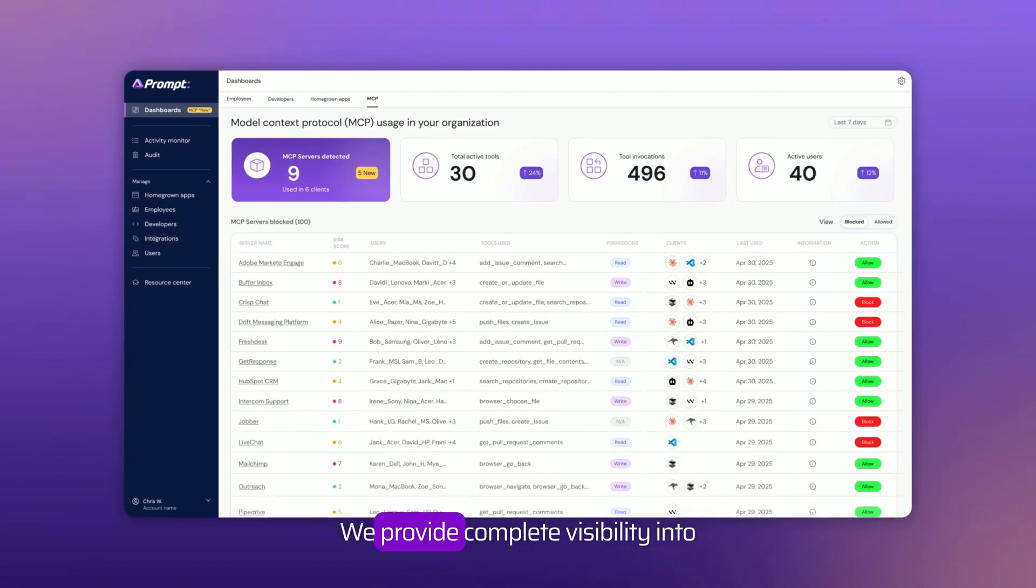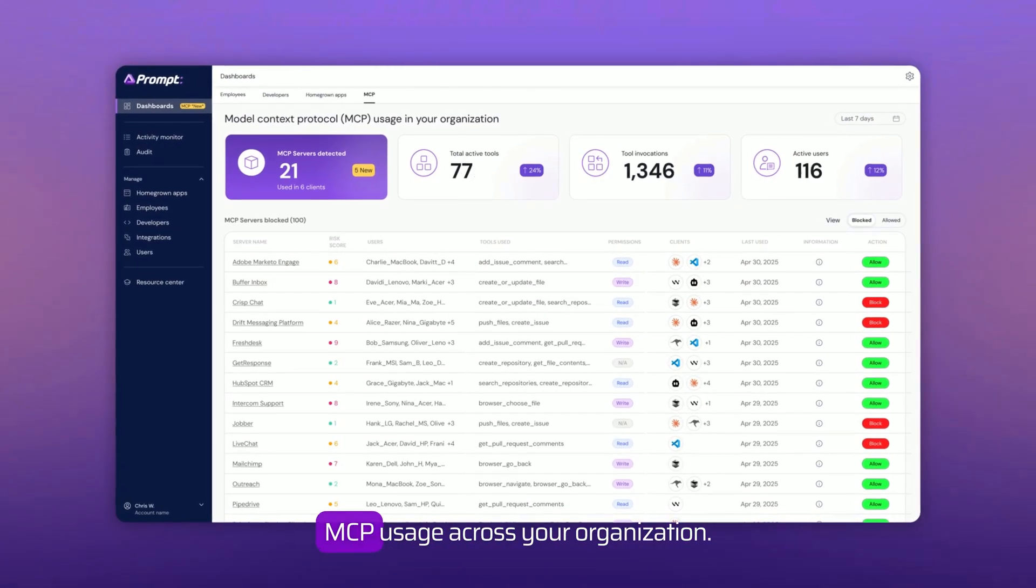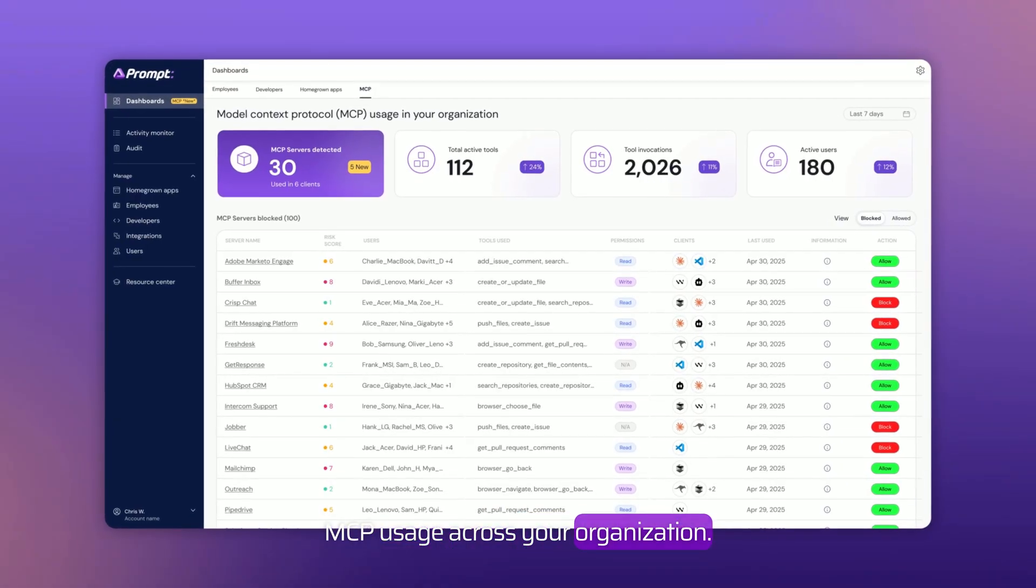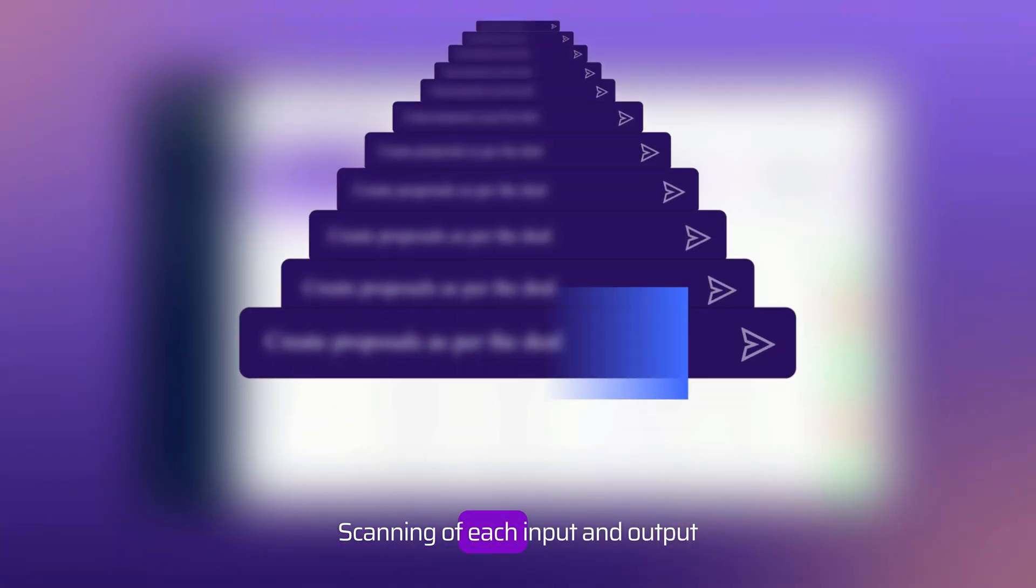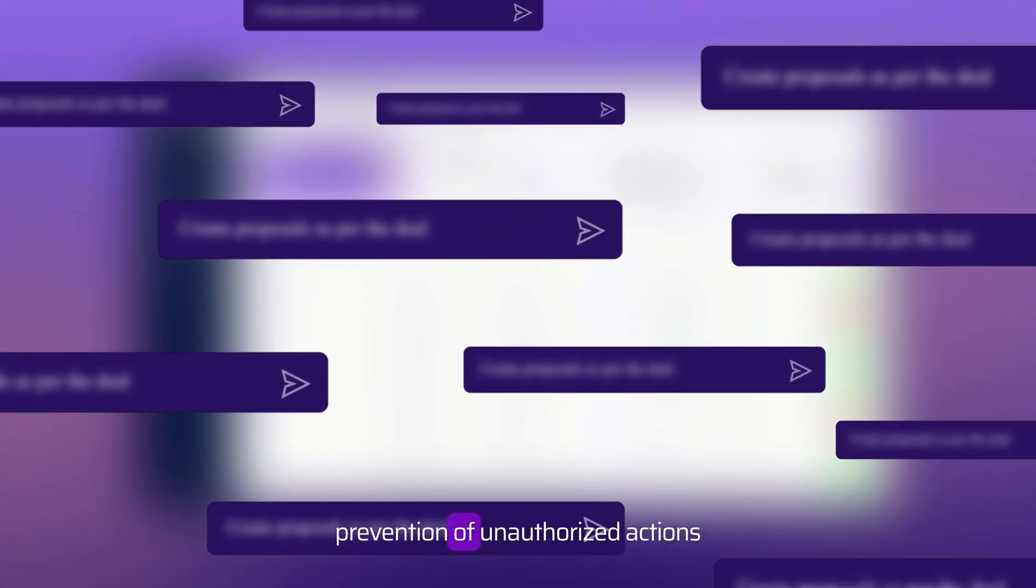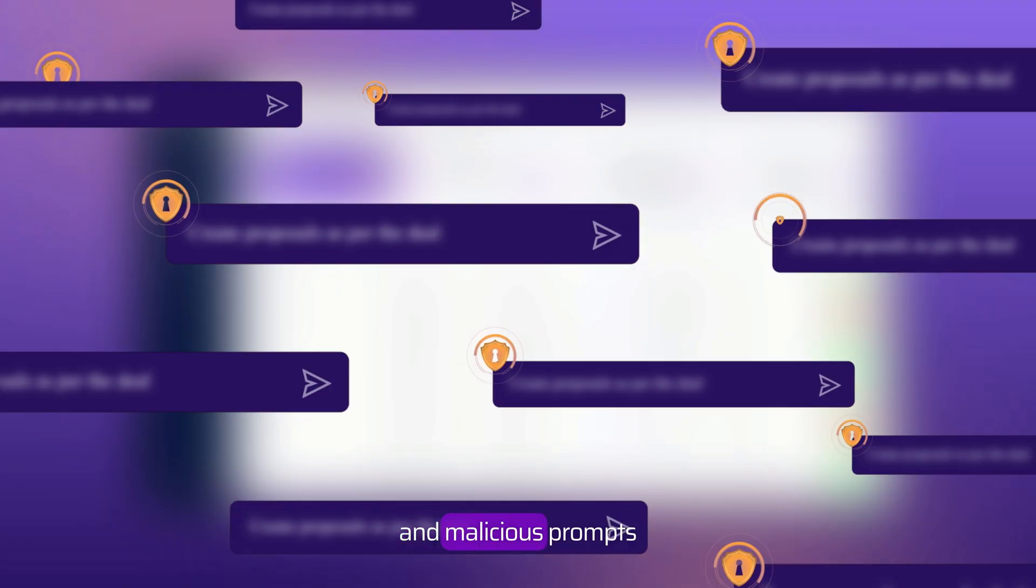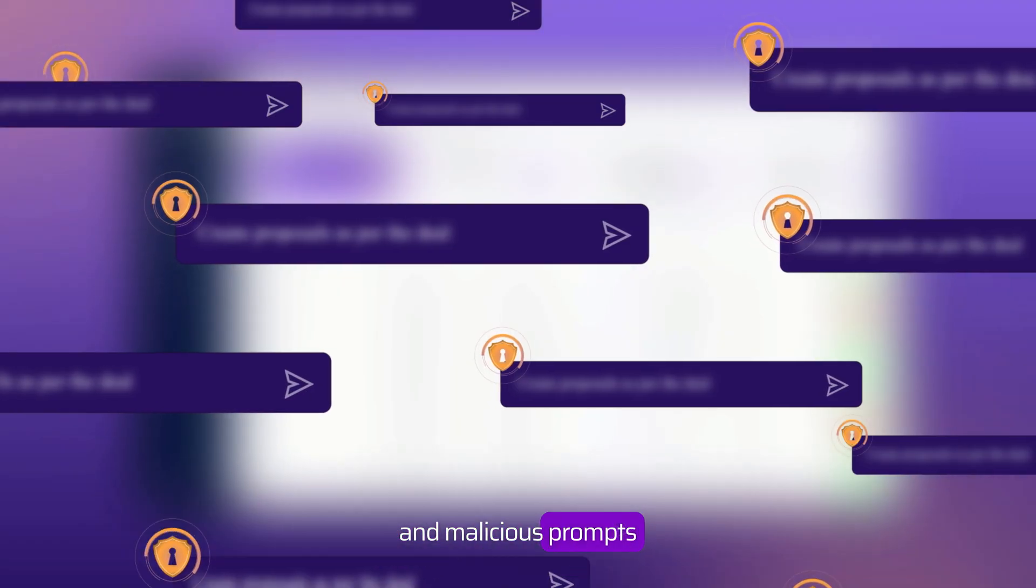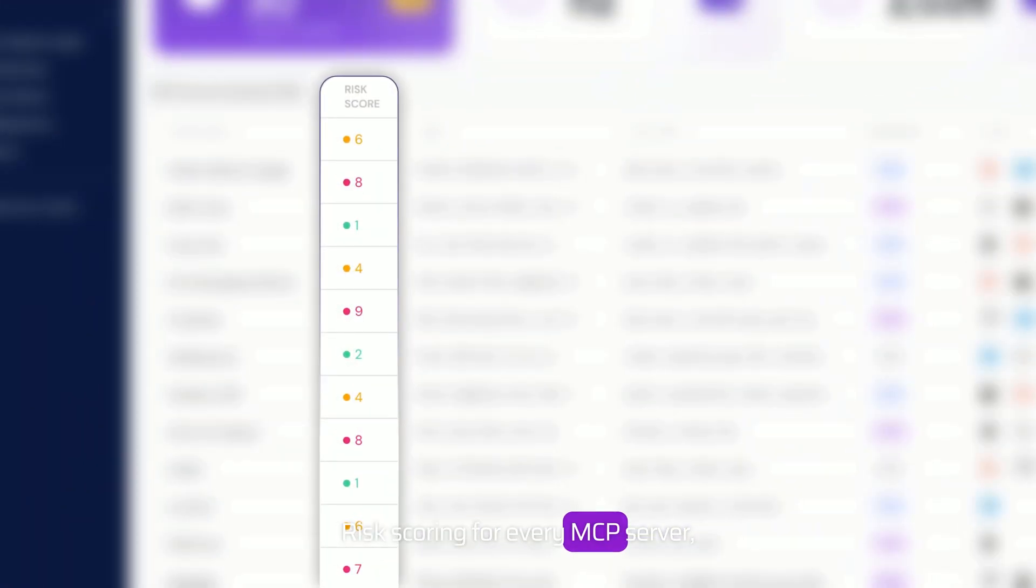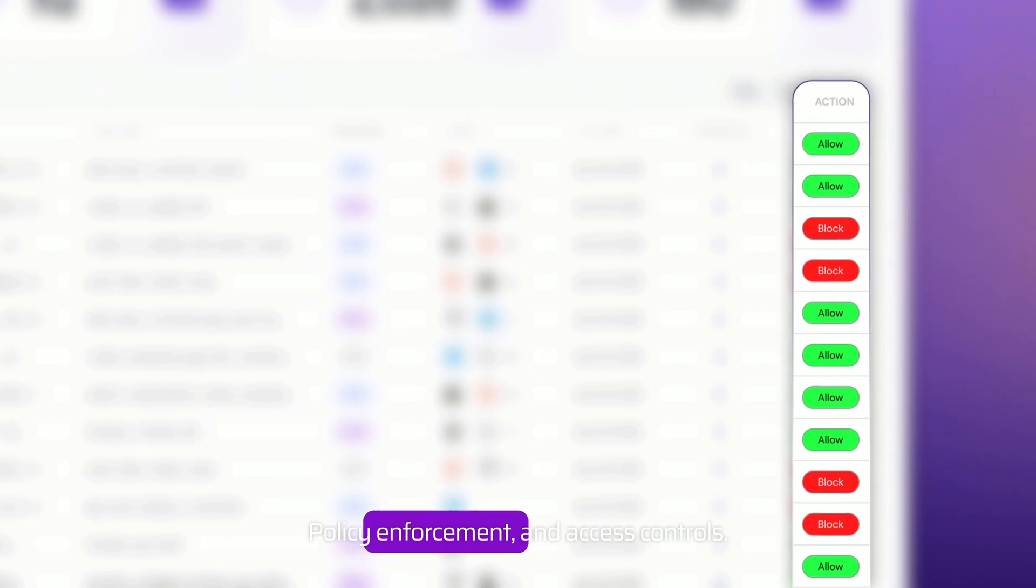We provide complete visibility into MCP usage across your organization, scanning of each input and output, prevention of unauthorized actions and malicious prompts, risk scoring for every MCP server, policy enforcement and access controls.